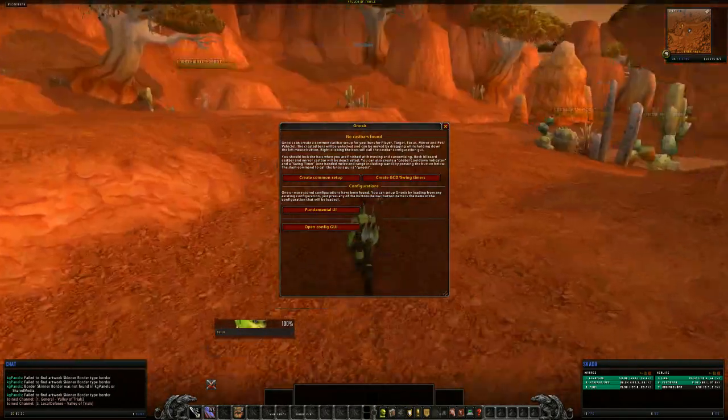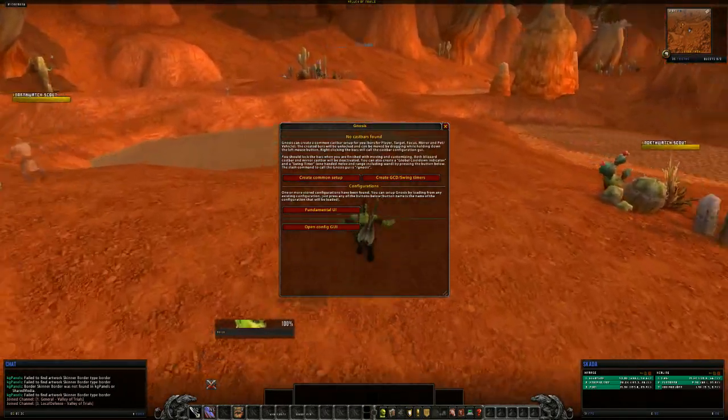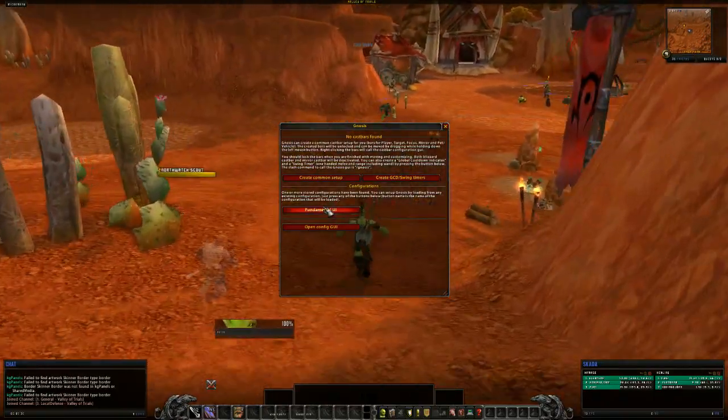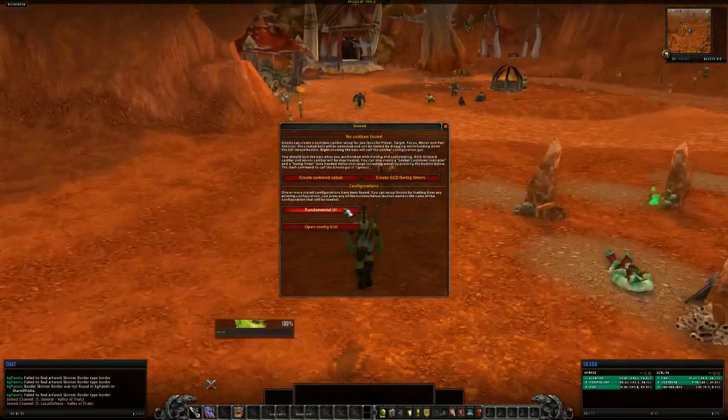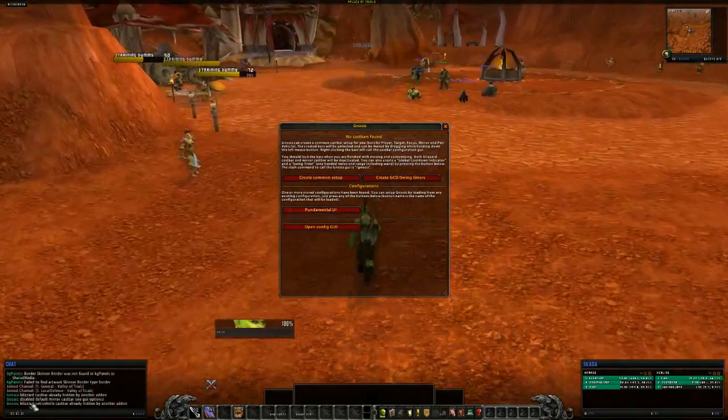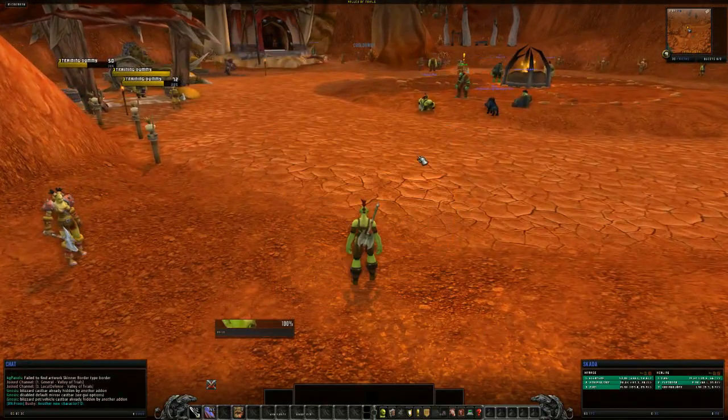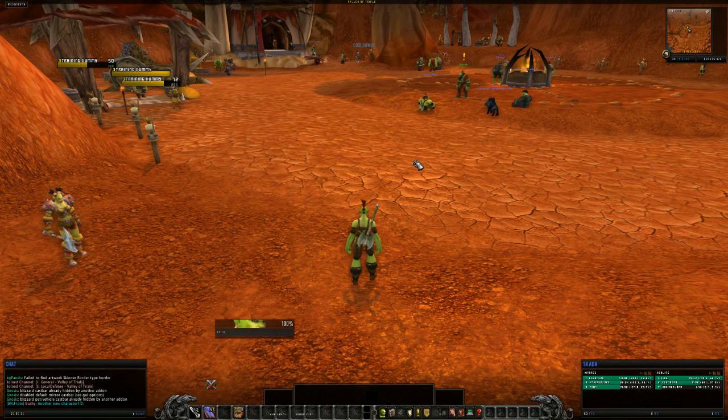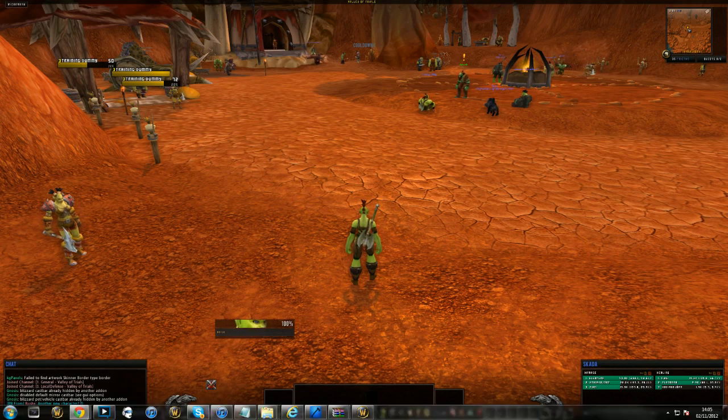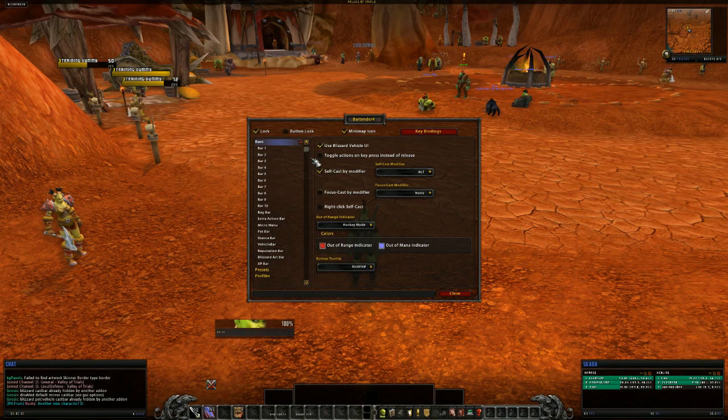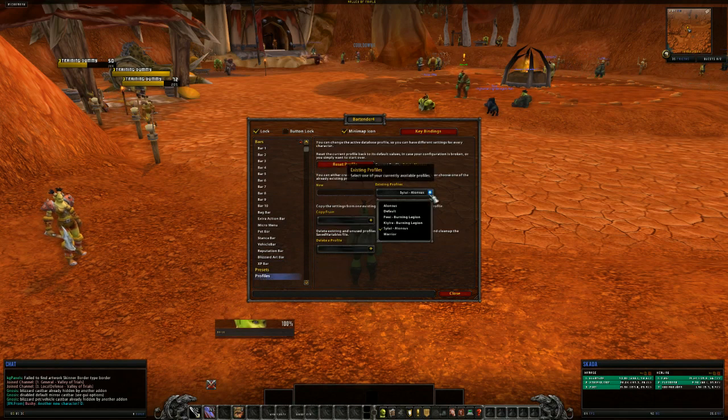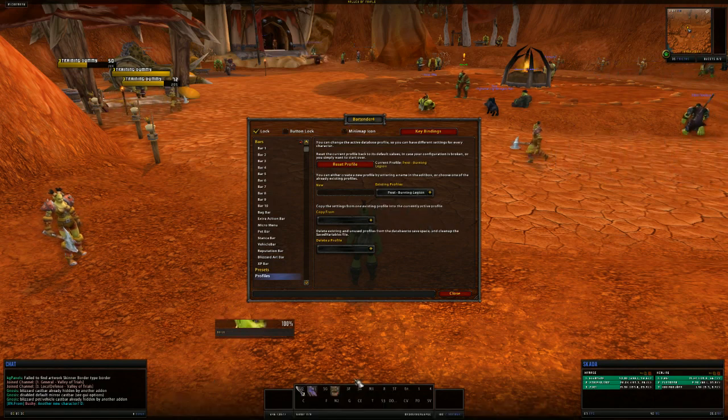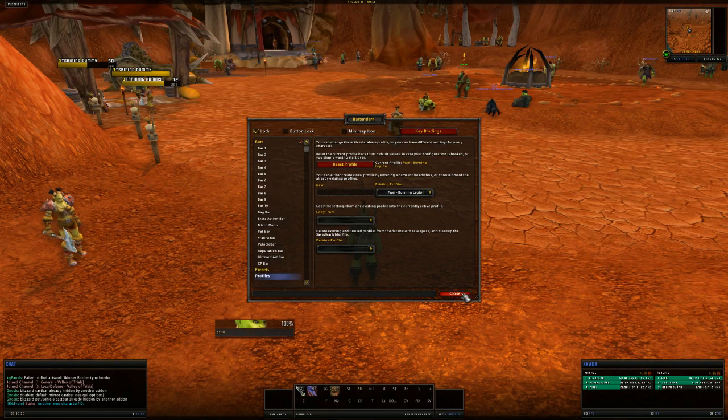So the UI isn't ready to go just from logging in. It does take a little bit of configuration. We do need to click on this fundamental UI first of all. And it'll tell you in the chat that it's been set up. Then from here we need to go slash bar or slash bt, whichever one works better for you. And then go to profiles, and then to fwee on Burning Legion. And then that'll set up your bars. So all the bars are now in place and ready to go.